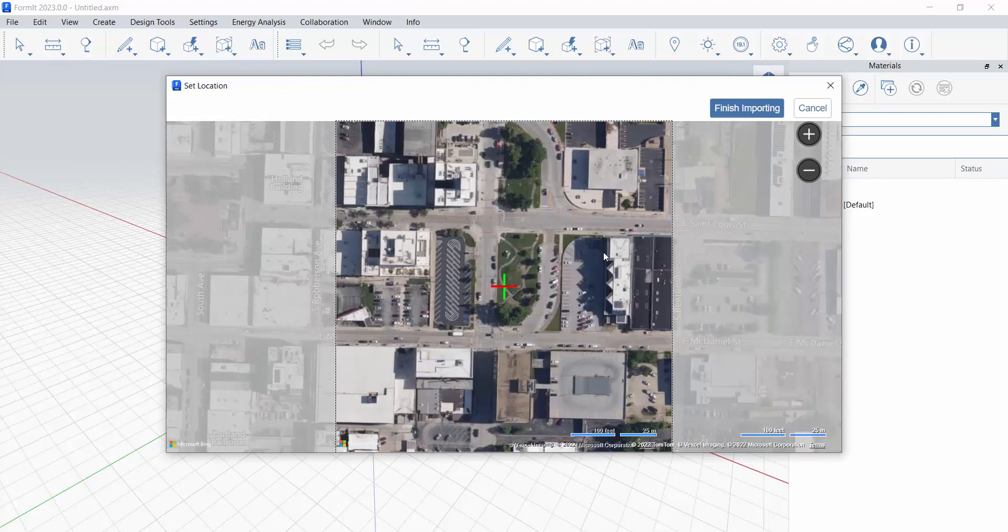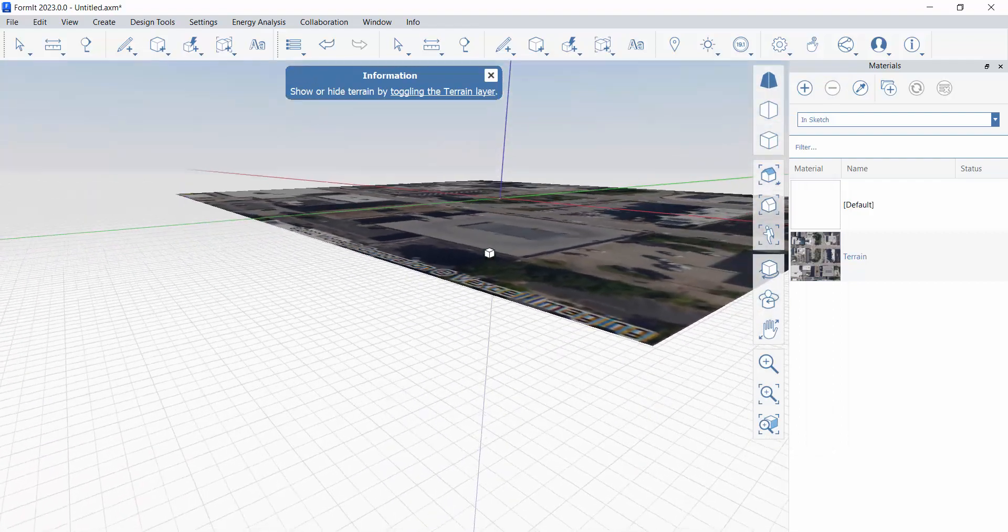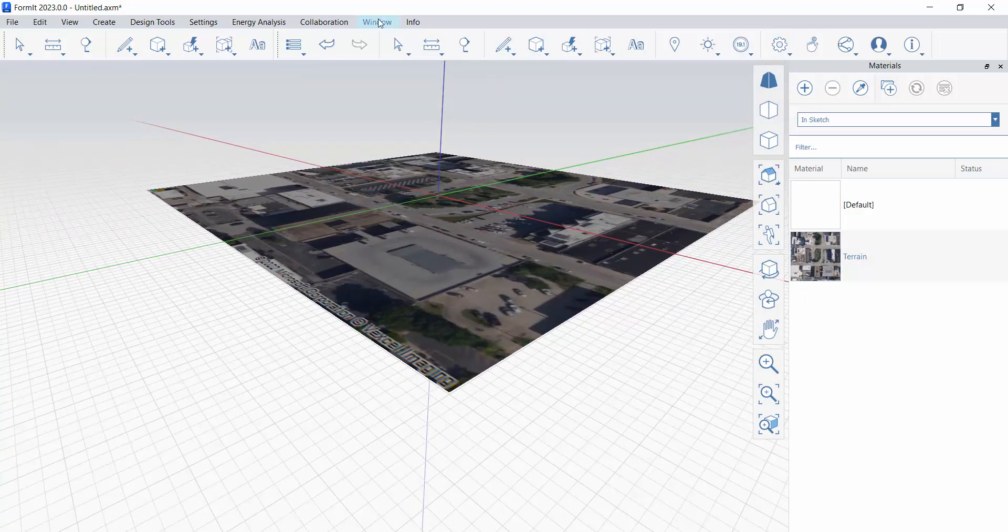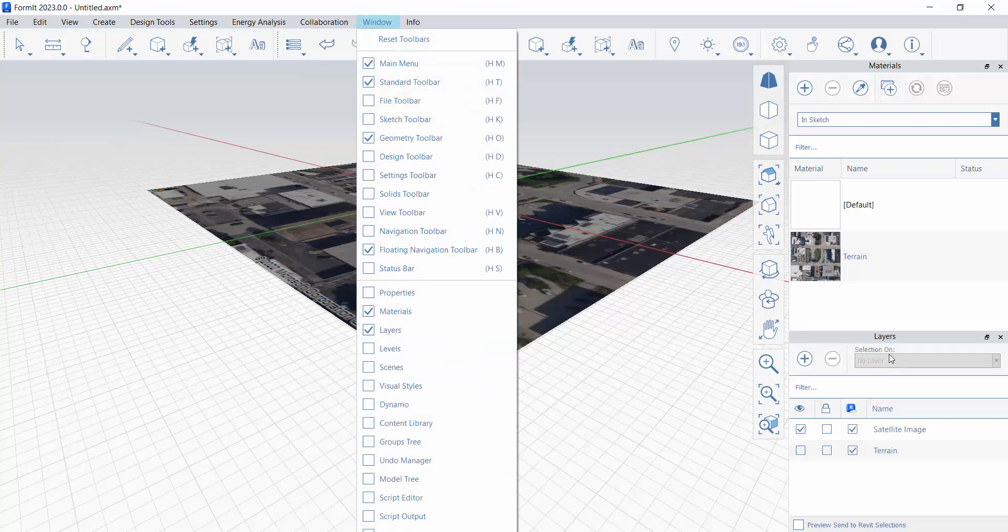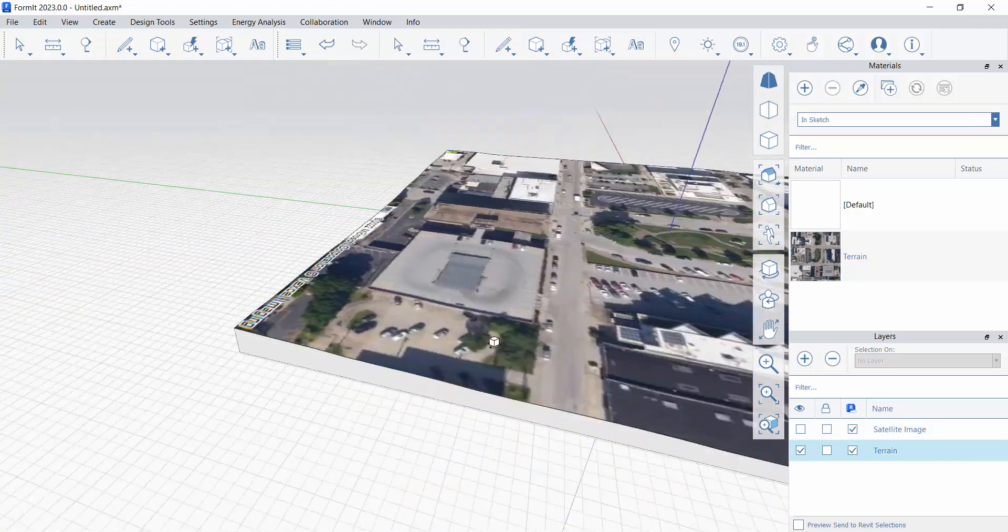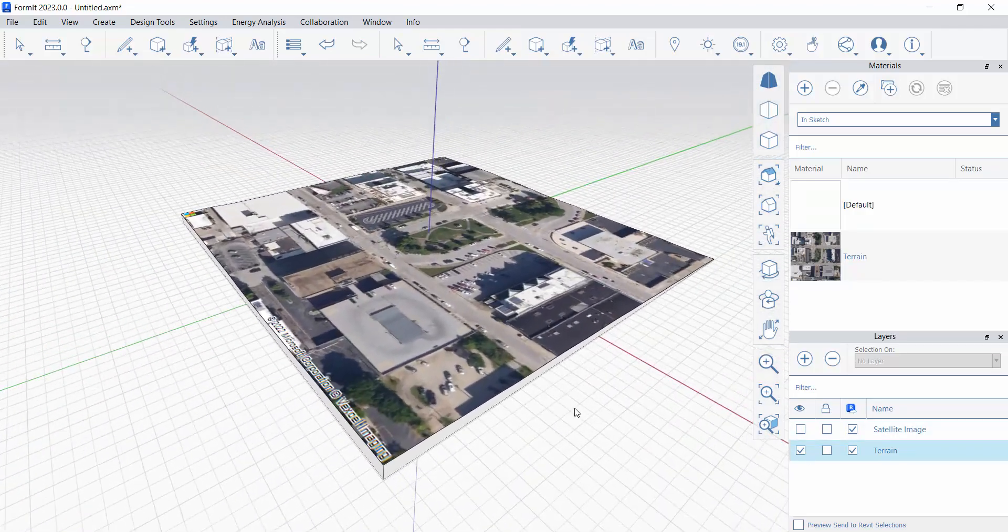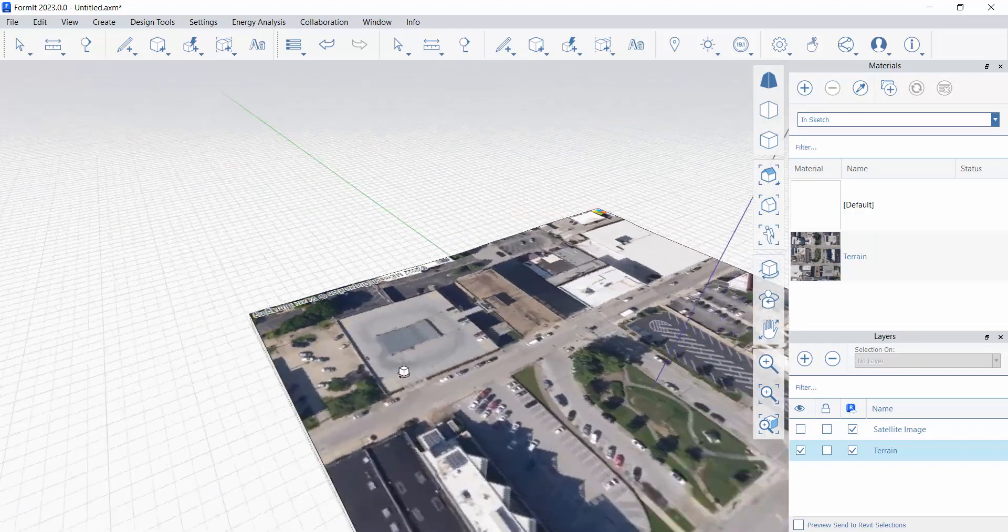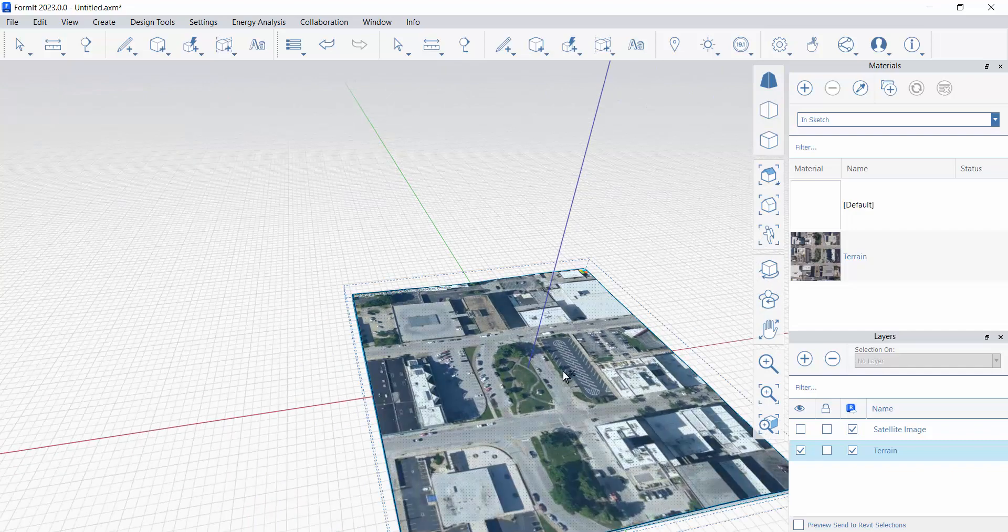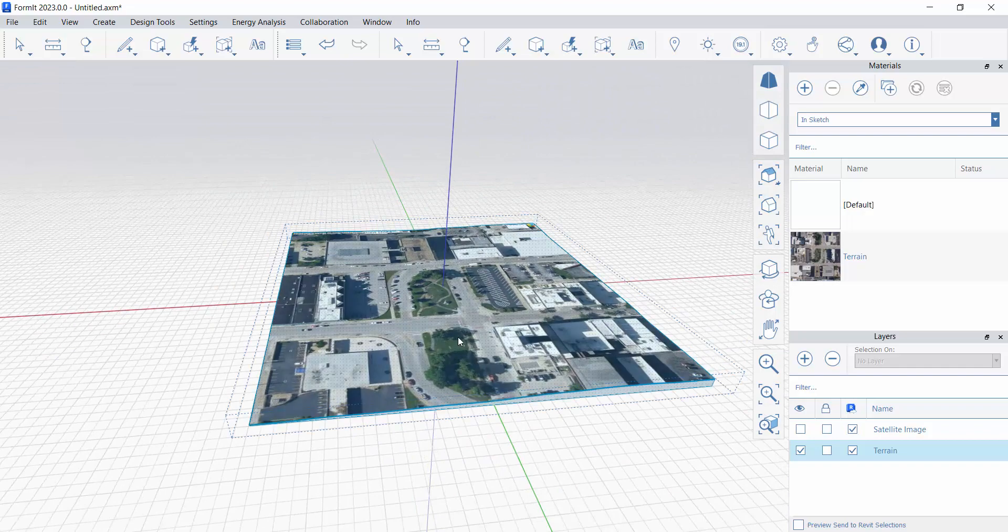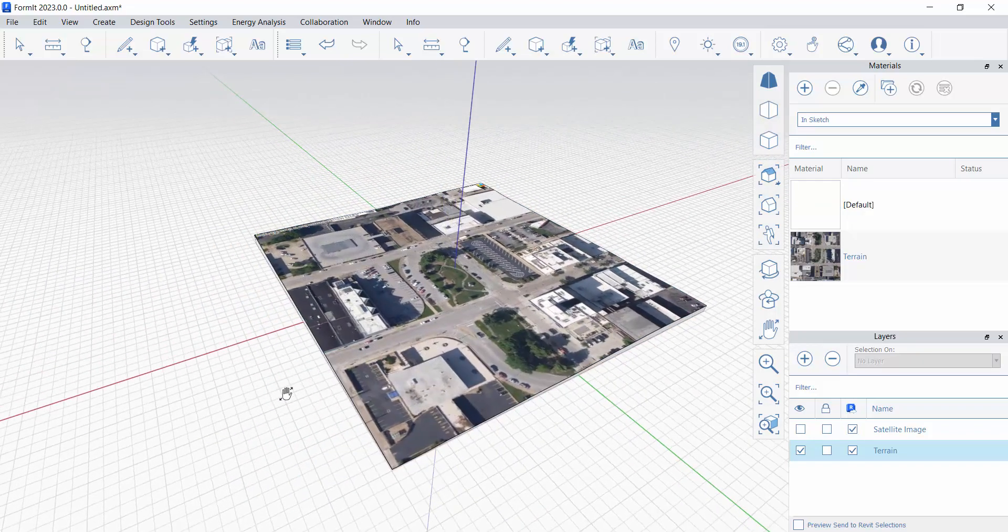So Formit, if it's been a while for you in Formit, essentially Formit now does full terrain which is great. Let's take a look at that terrain layer here really quick. Windows layers, let's not look at that satellite layer but let's look at the terrain layer. So now we have full terrain happening and this is the layer that we are interested in pushing off to Revit. And if we send this as an AXM file, the standard Formit file, it is going to attach that image and send it directly across for us as well.